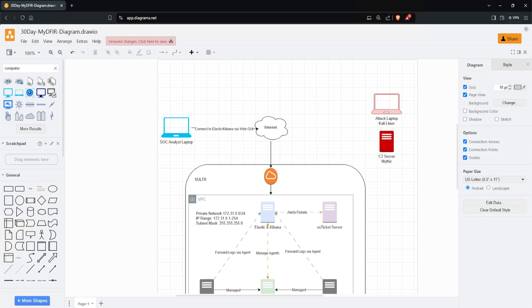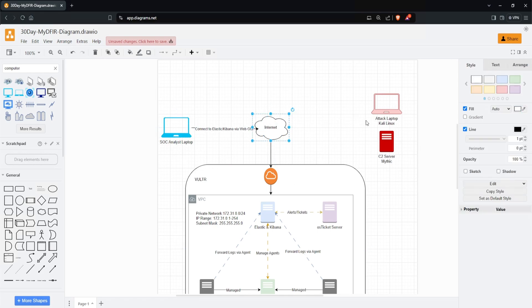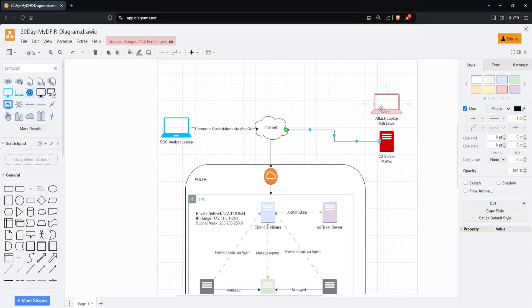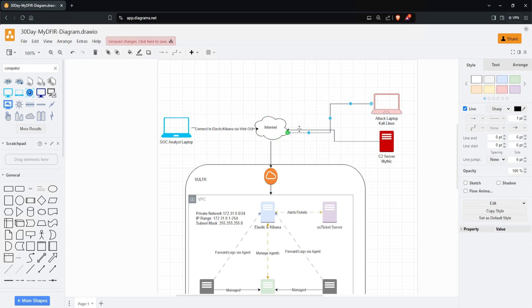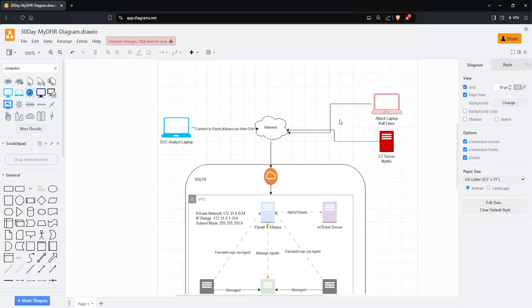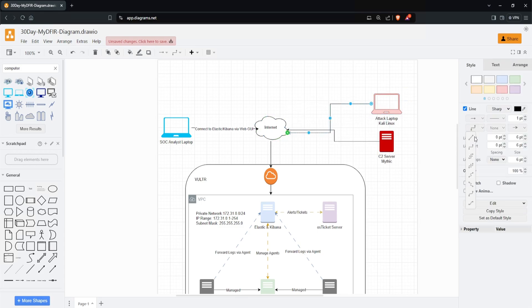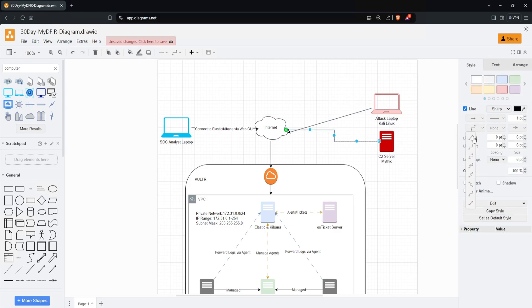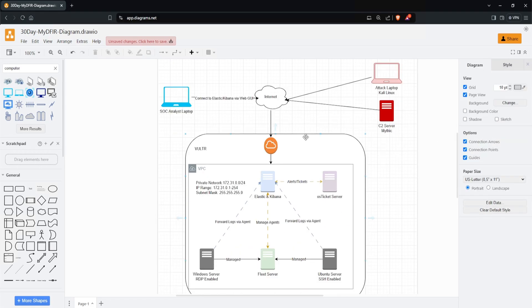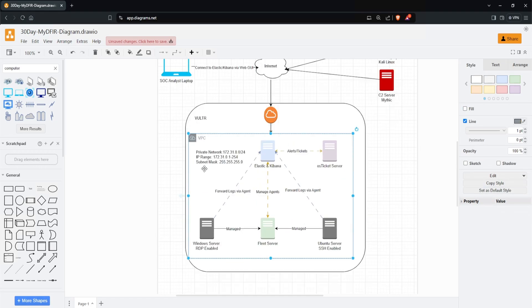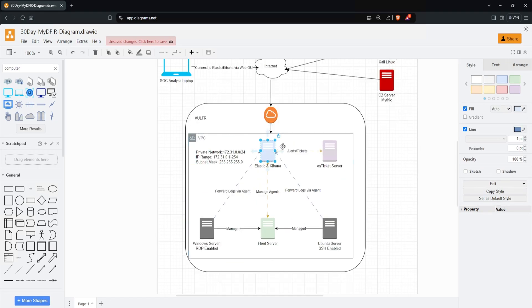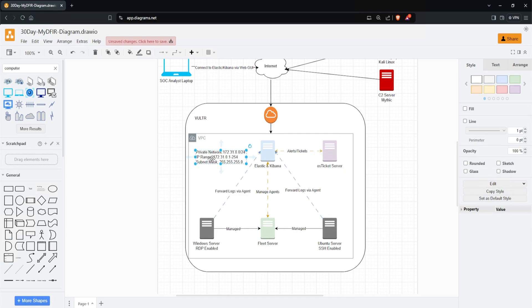I think this is pretty much it. Let's see - we have our SOC analyst laptop to the internet. Of course, we can connect this here, just like so. I'll change these to straight. At the bottom, we have Vultr as our cloud provider, the internet gateway, and a VPC. We have Elastic and Kibana, OS Ticket, Ubuntu server, fleet server, and Windows server, along with our IP address information.